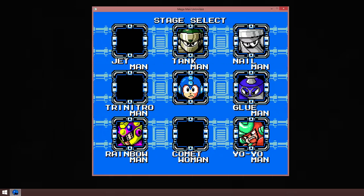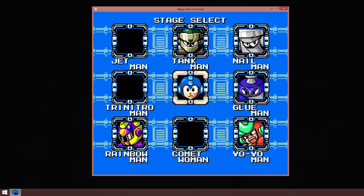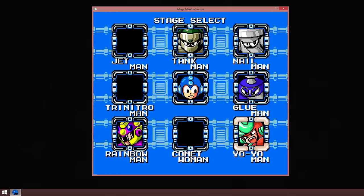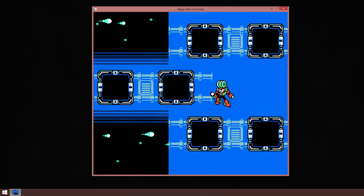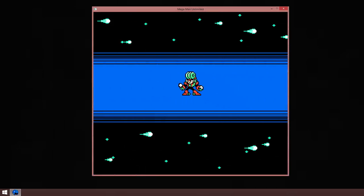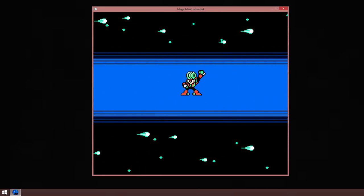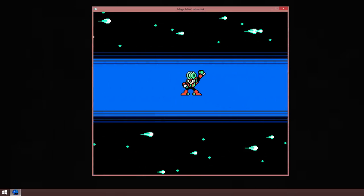So now we'll be doing one last robot master for this video. And that will be Yoyo Man. Yep, Jetman's weapon is stronger on Yoyo Man.